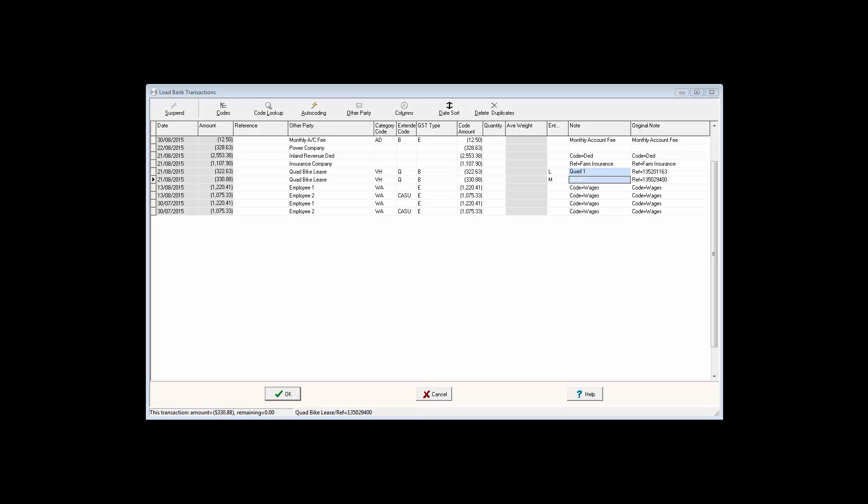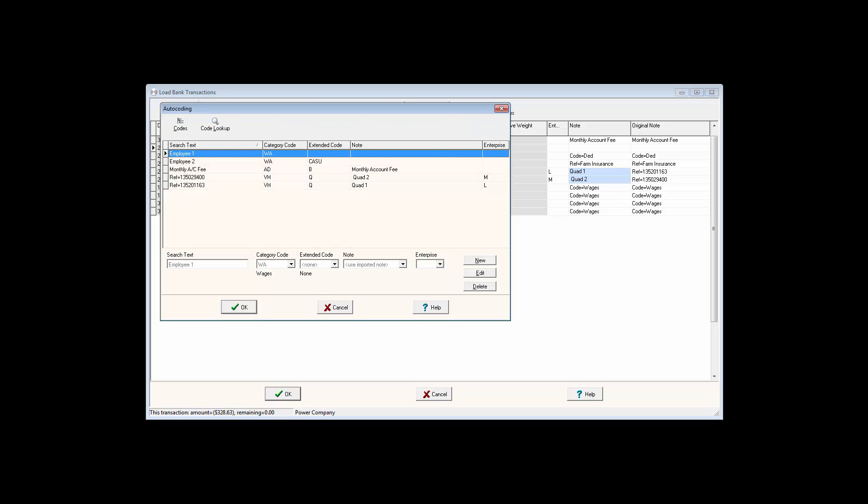If a category code or extended code has been set to split between personal and business GST, this will also apply when autocoding the transaction. For example, in this transaction,